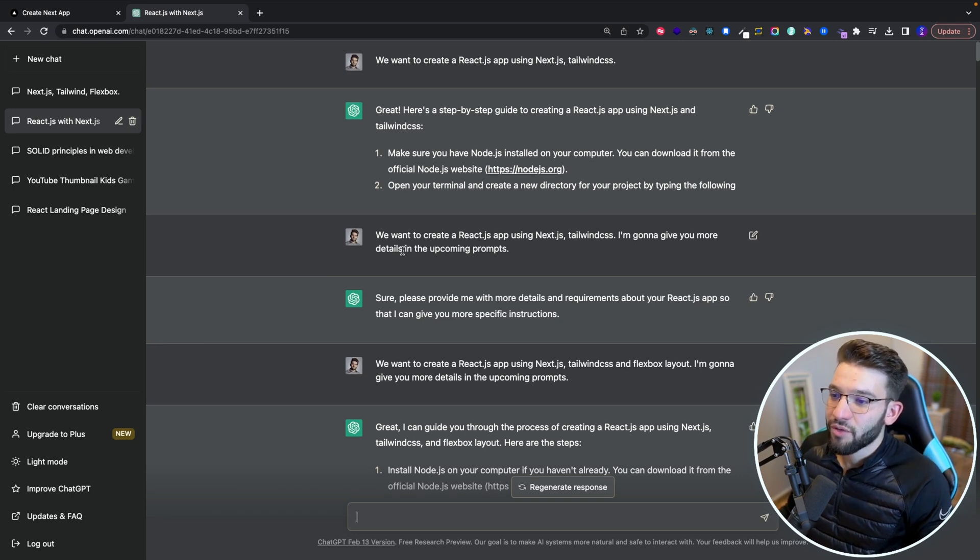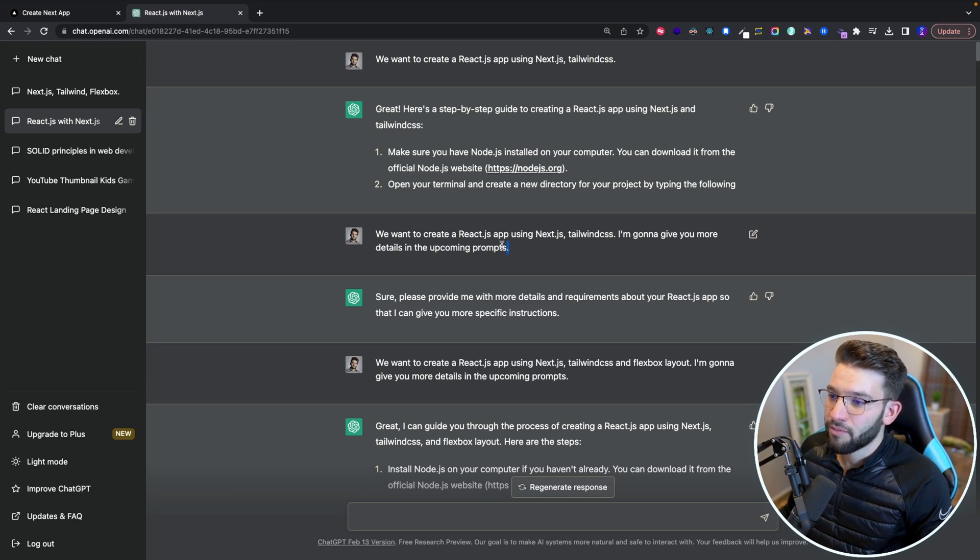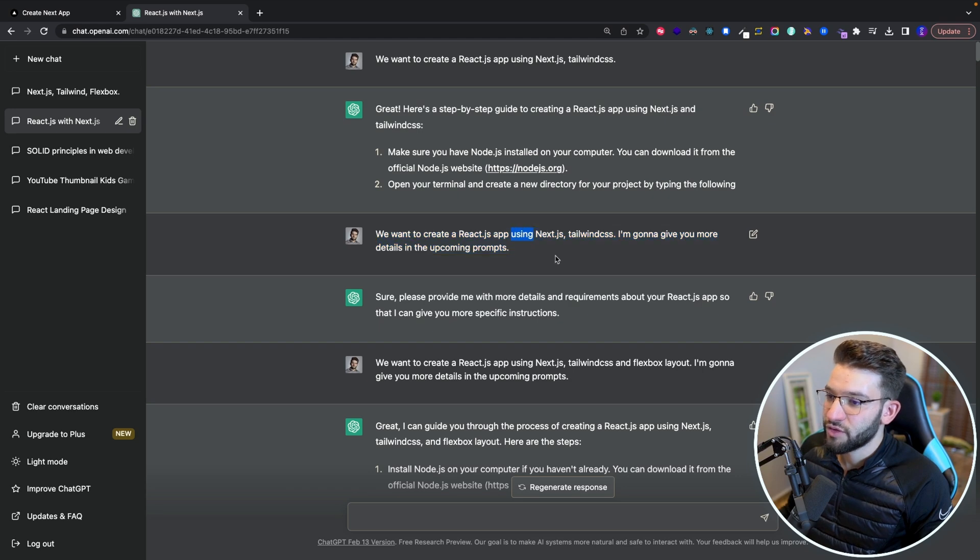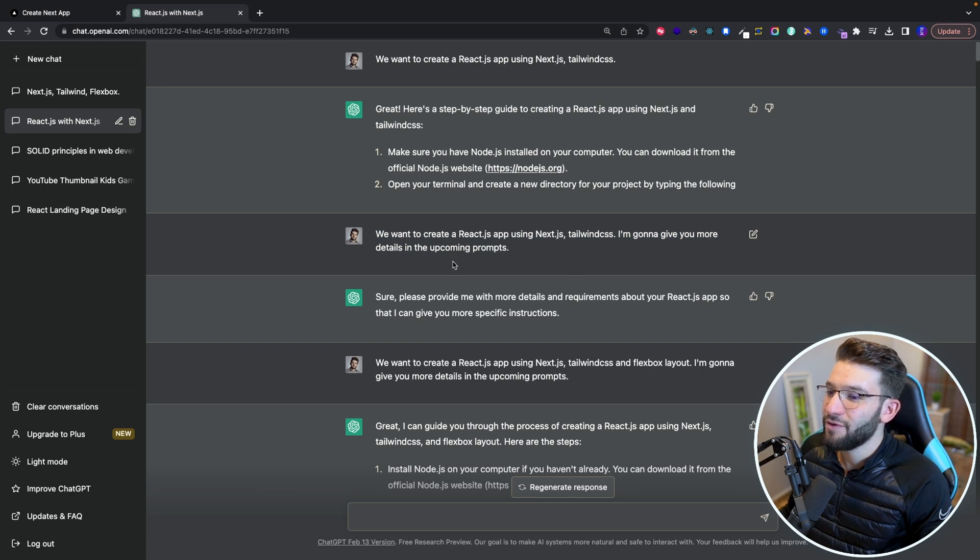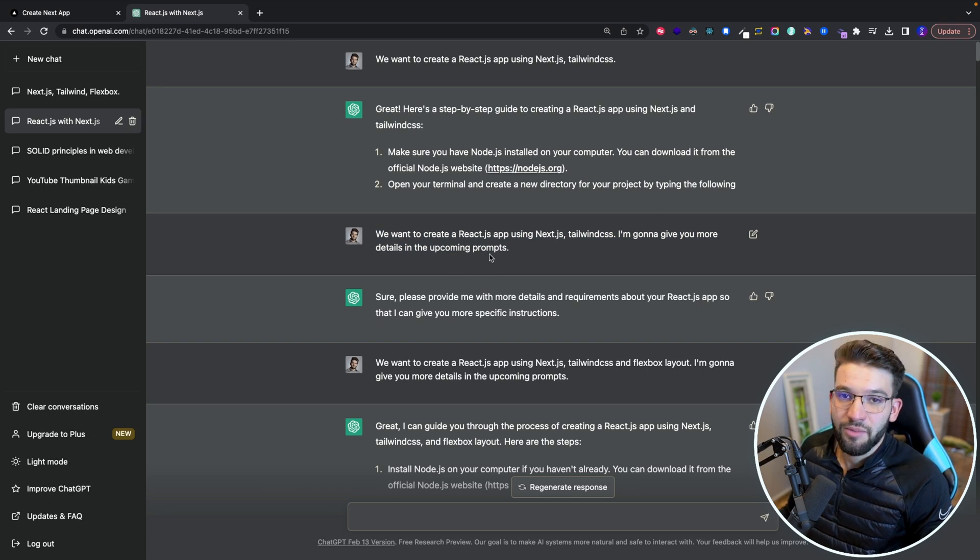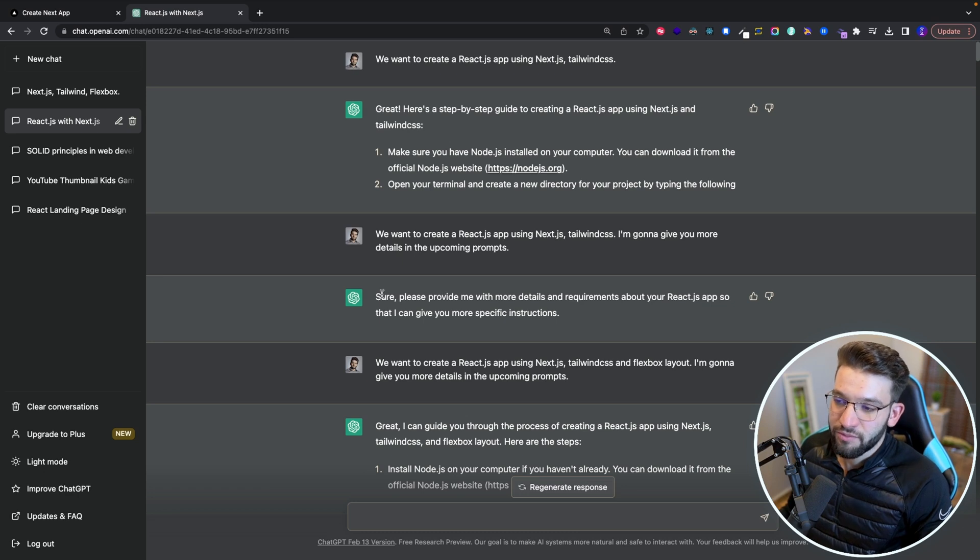So afterward, I reworded my actual instructions and prompts. I did like, we want to create a React.js app using Next.js, Tailwind CSS. I'm going to give you more details in the upcoming prompts.